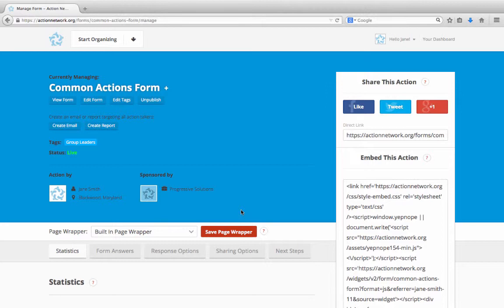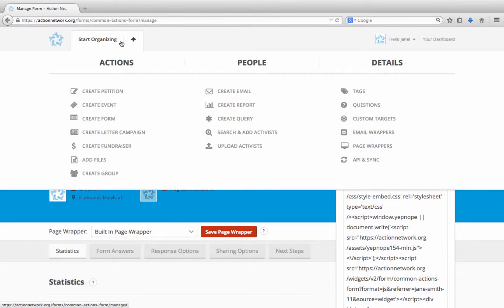Our second option for adding tags is to do so when uploading a list. So let's go to the Uploads page to look at this. We'll go to the Start Organizing menu and click to Upload Activists.